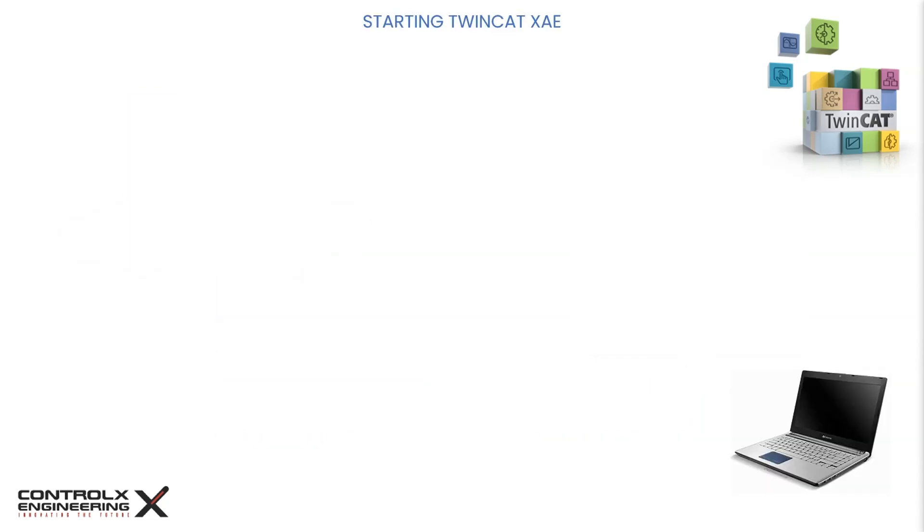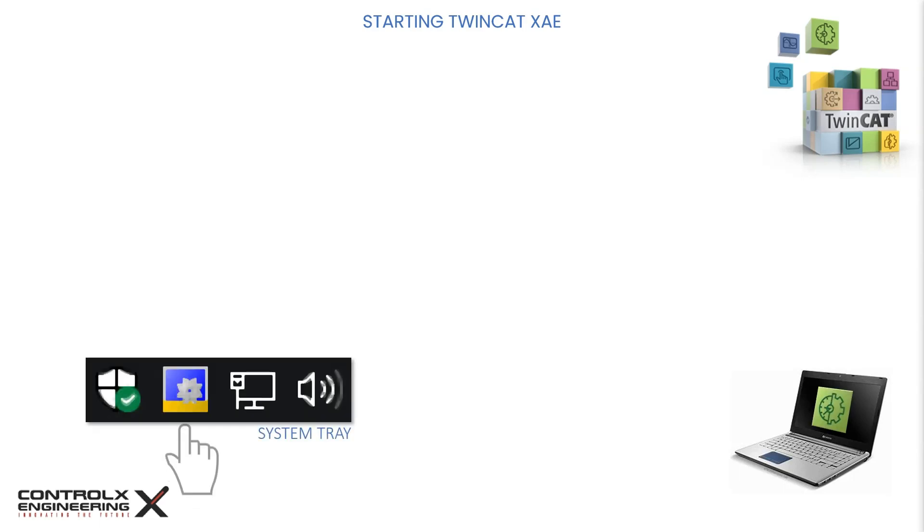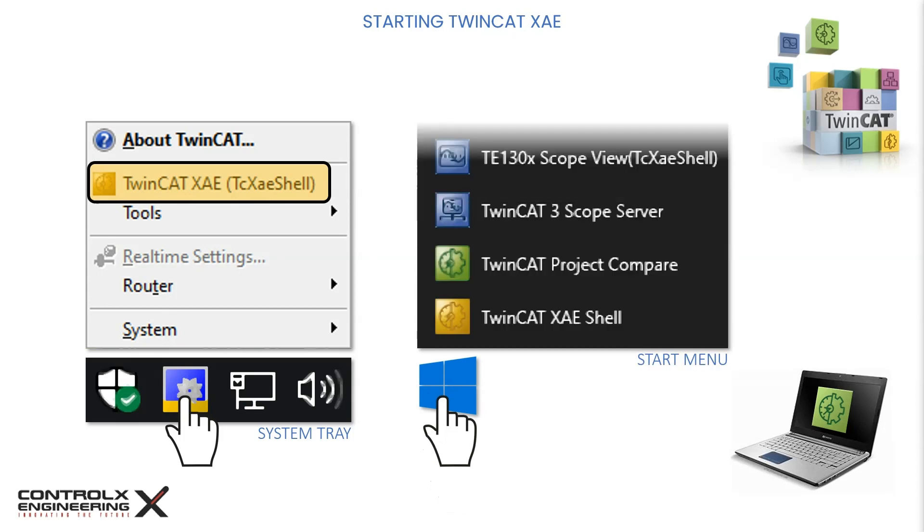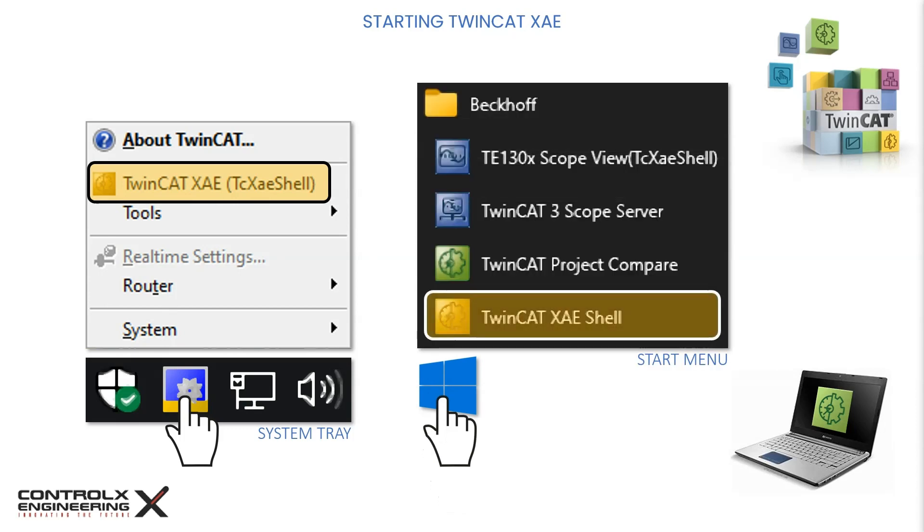Once you have TwinCAT installed on your laptop, you can start it by either clicking on the TwinCAT icon in the system tray and then clicking on TwinCAT XAE, or alternatively selecting TwinCAT XAE from the Windows Start menu. With this, let's hop on to TwinCAT and continue the process of connecting to the target system.